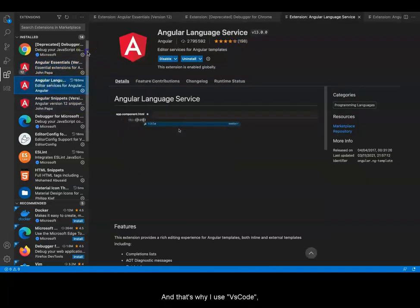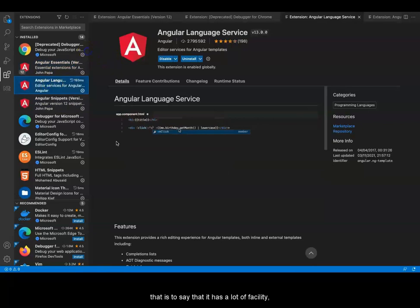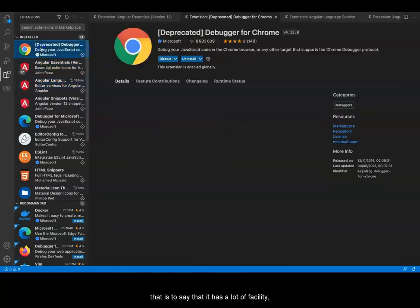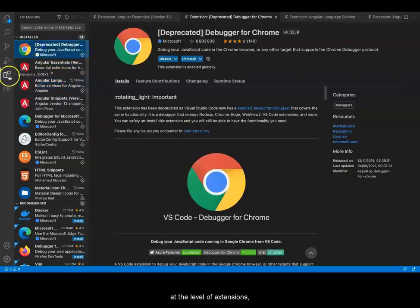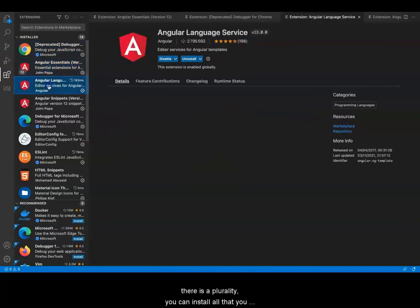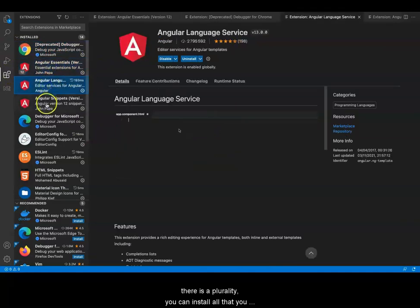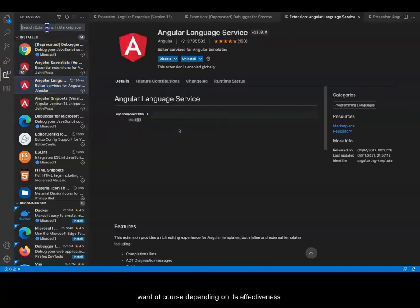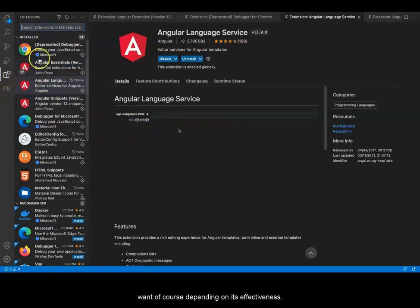That's why I use VS Code. It has a lot of facility at the level of extensions. There is a plurality. You can install all that you want, of course, depending on its effectiveness.